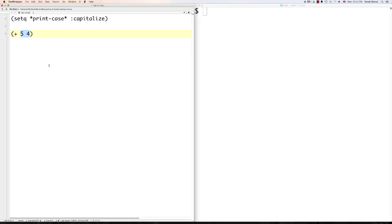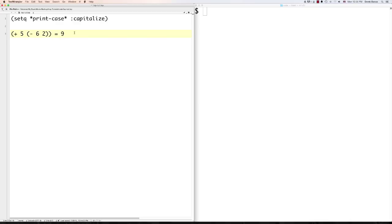Another interesting thing is that you can nest your forms inside of other forms. If I wanted to add 5 to the result of subtracting 2 from 6, I could write '(+ 5 (- 6 2))'. That would subtract 2 from 6 to give 4, then add 5 and 4 to give 9 as well. It might seem confusing using functions inside of functions, but as you practice it's going to make a lot of sense.